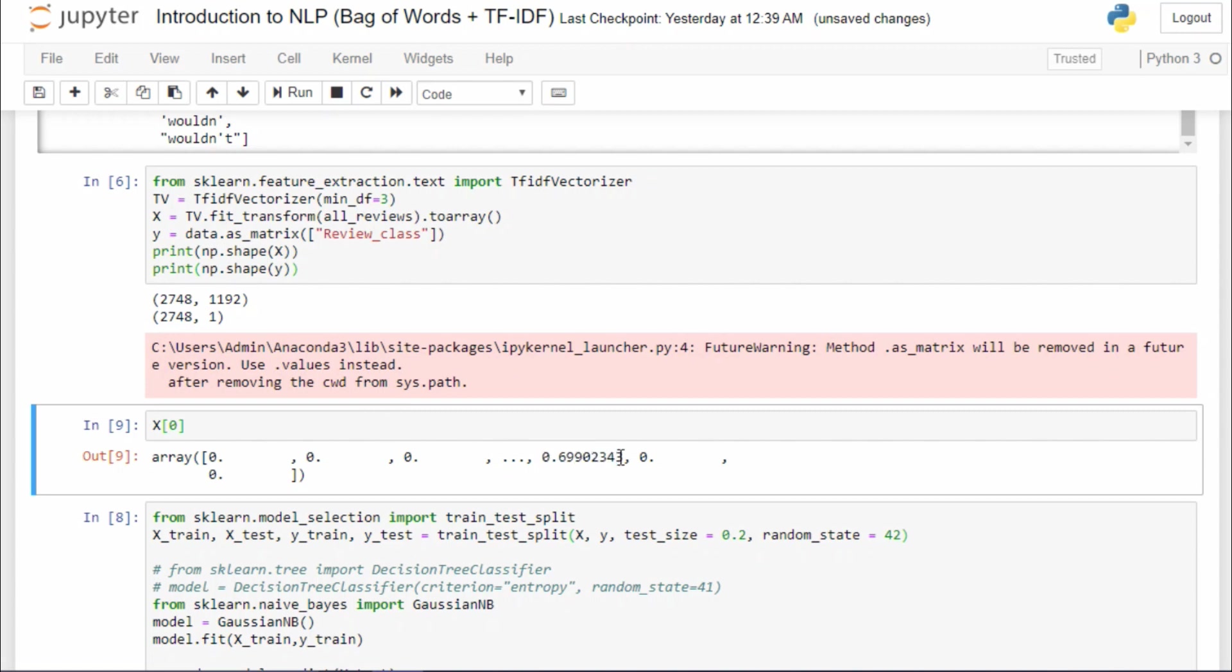So let me just print it. You can see that it contains some floating point values. But previously in the bag of words model, it used to contain zeros and ones. But now we have fractions, and those fractions are actually the product of TF and IDF.